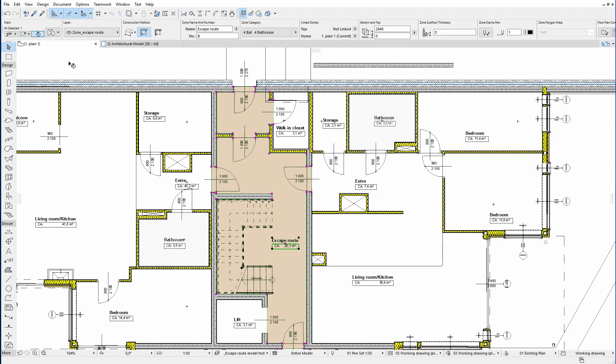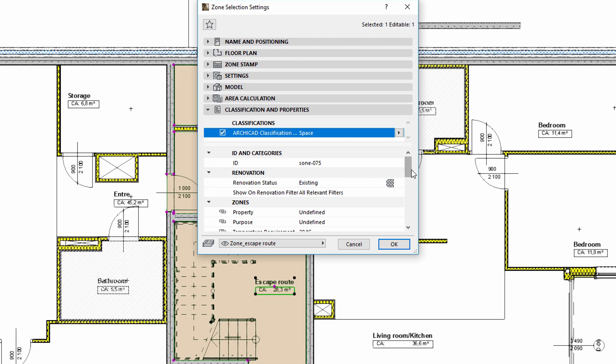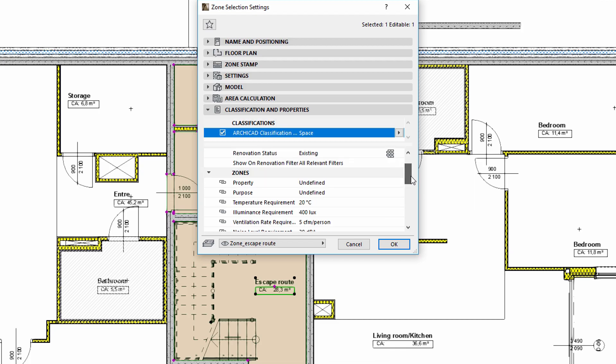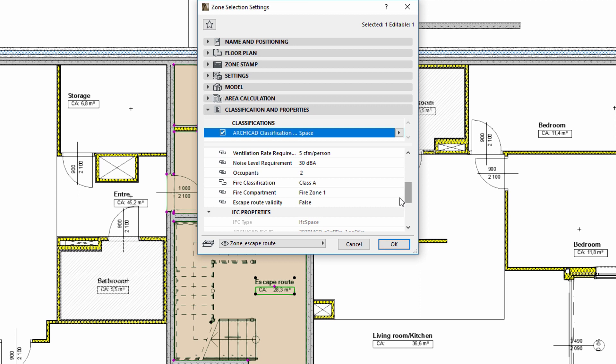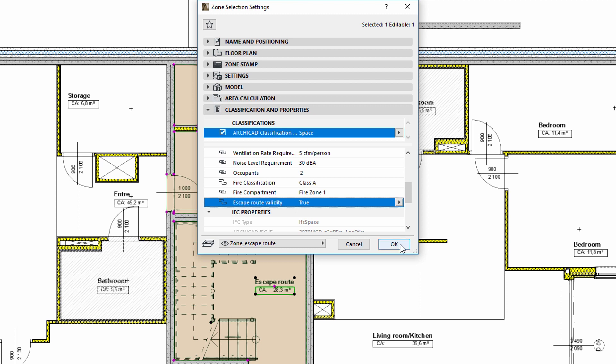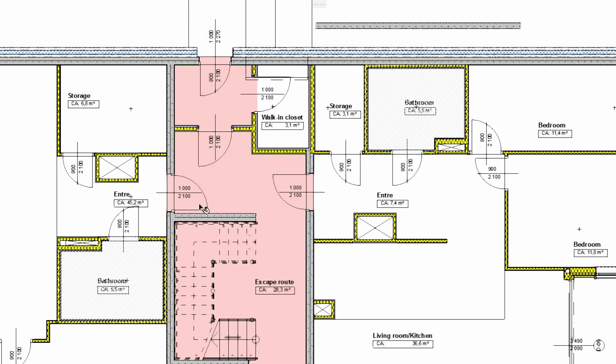Now we will open the Settings dialog of those zones located along the escape route. Please note that the zone list on the Classification and Zone panel now displays the Escape Route Validity property. Let's set this value to True. Please also note that the Escape Routing Zone includes all the doors.